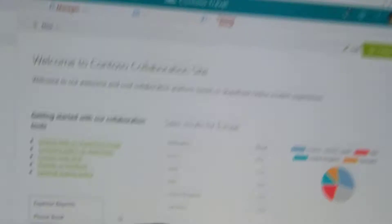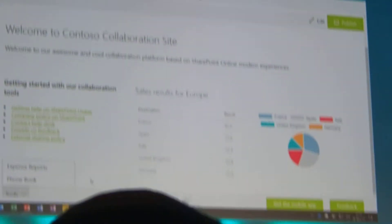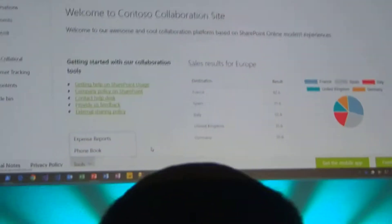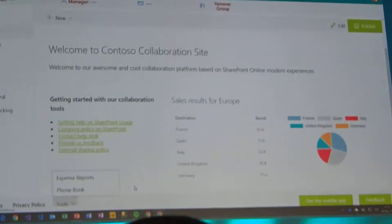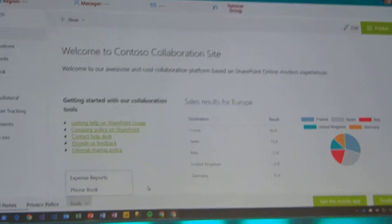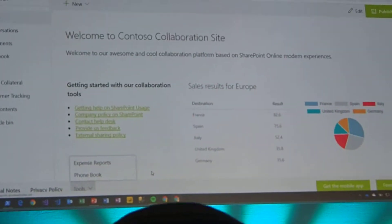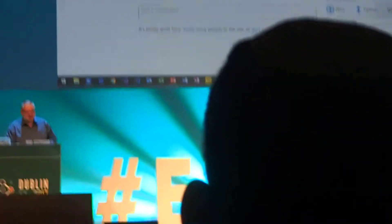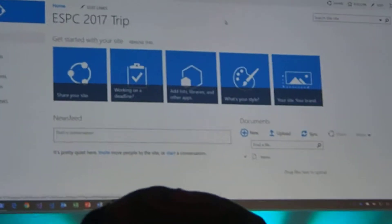That's how we create new sites. What about, if you consider the success of SharePoint Online, there's a lot of existing classic sites. How do we actually tackle the classic sites? How do we get the classic sites to look exactly like this one?